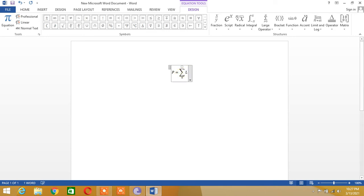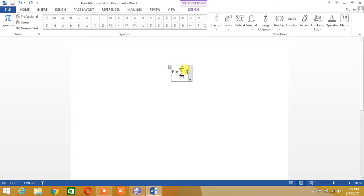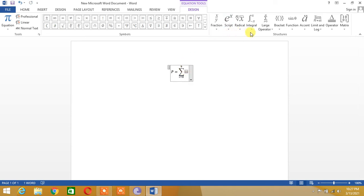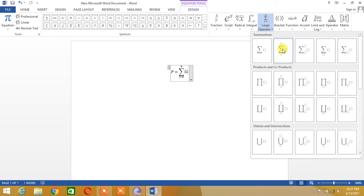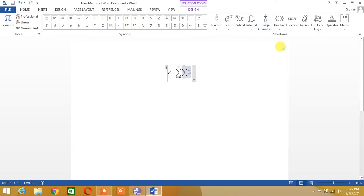Okay, in the same way we can insert double summation. We will put our cursor here and we shall again go to large operator and click this. So here we can insert double summation.